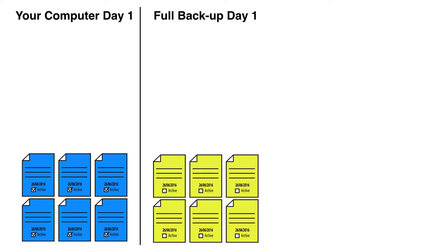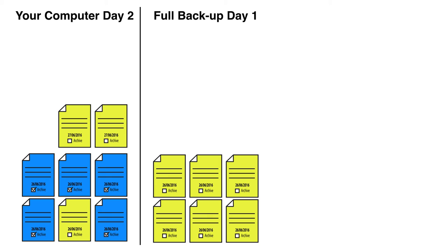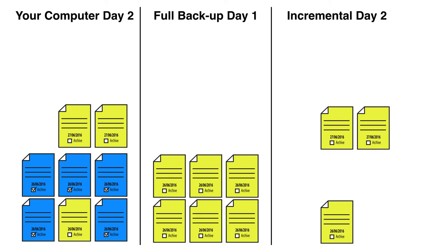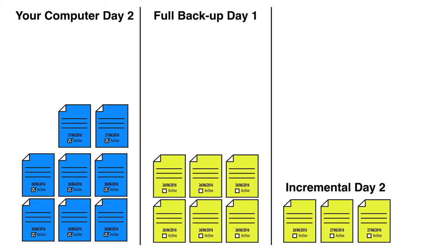We then come along on day two. We add some new files - two new files have been added - and the same file there has been modified, so it's a new version of that file. It looks exactly the same as a differential: those three new or modified files are copied across. But once that's been done, all the files for that day are marked as archived. We can see there are three new files in the incremental. Remember, once again, best to have these off-site, secure, kept away from fire damage, disasters, etc.